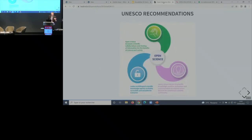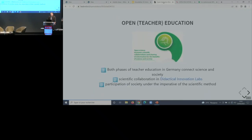We are using the UNESCO open science recommendations. They consist of three main areas. We are focusing on the part about collaborations and sharing information with society and back. Our goal is to implement this in both phases of teacher education in Germany — the first phase is rooted in the university, covering subjects, scientific knowledge, and teacher education within institutions.